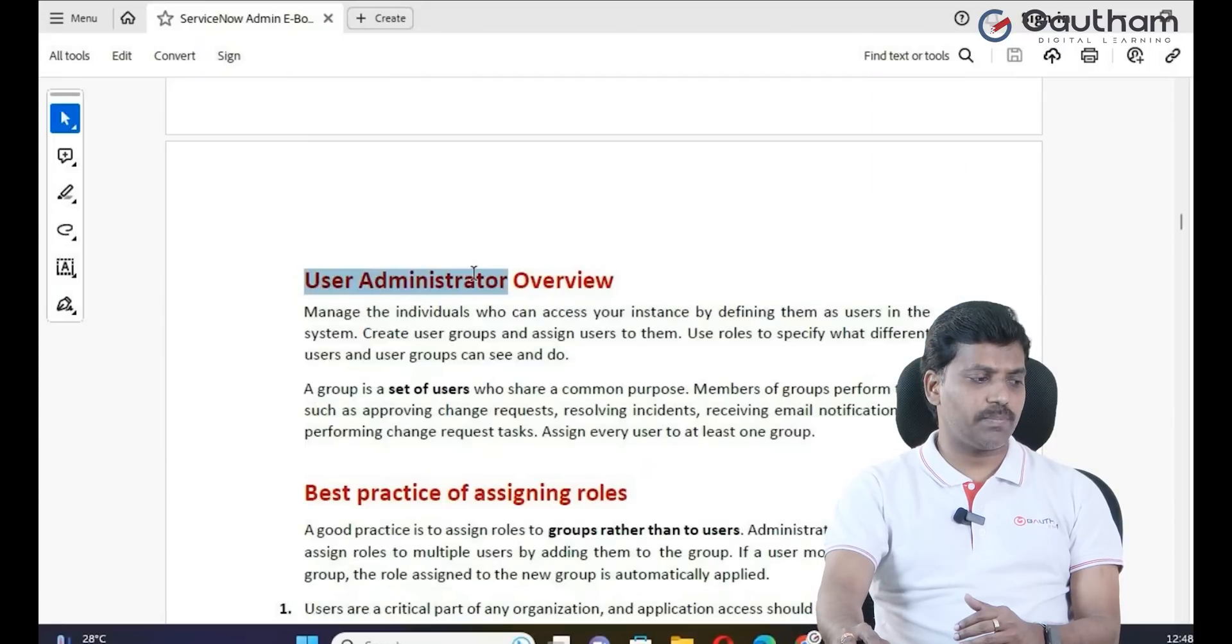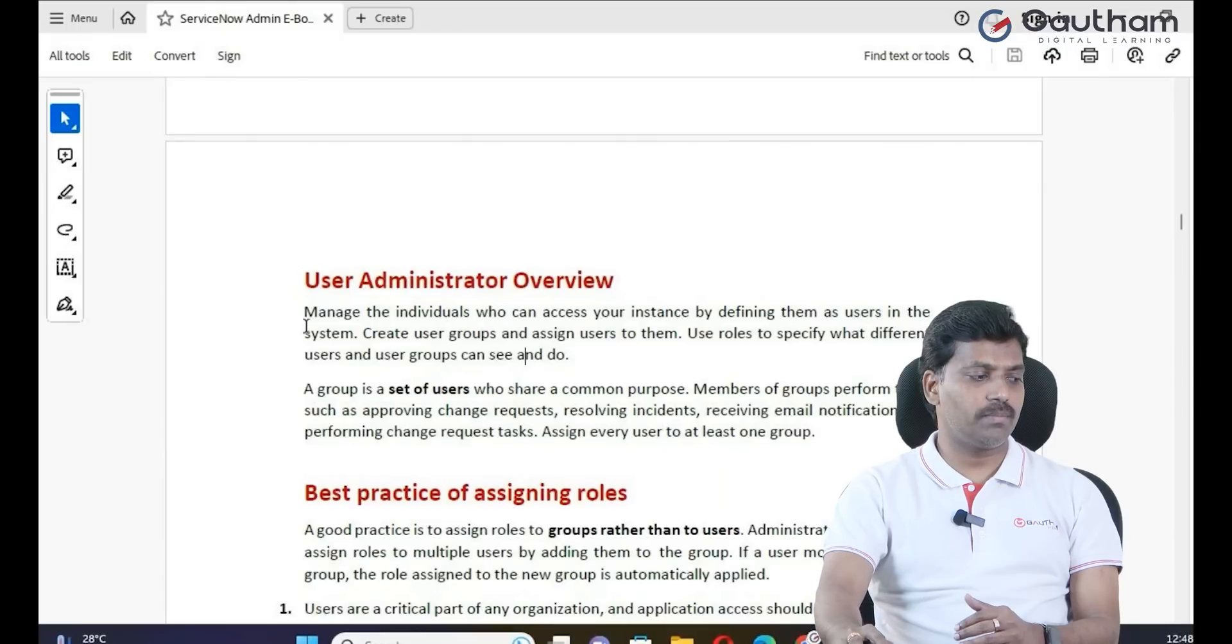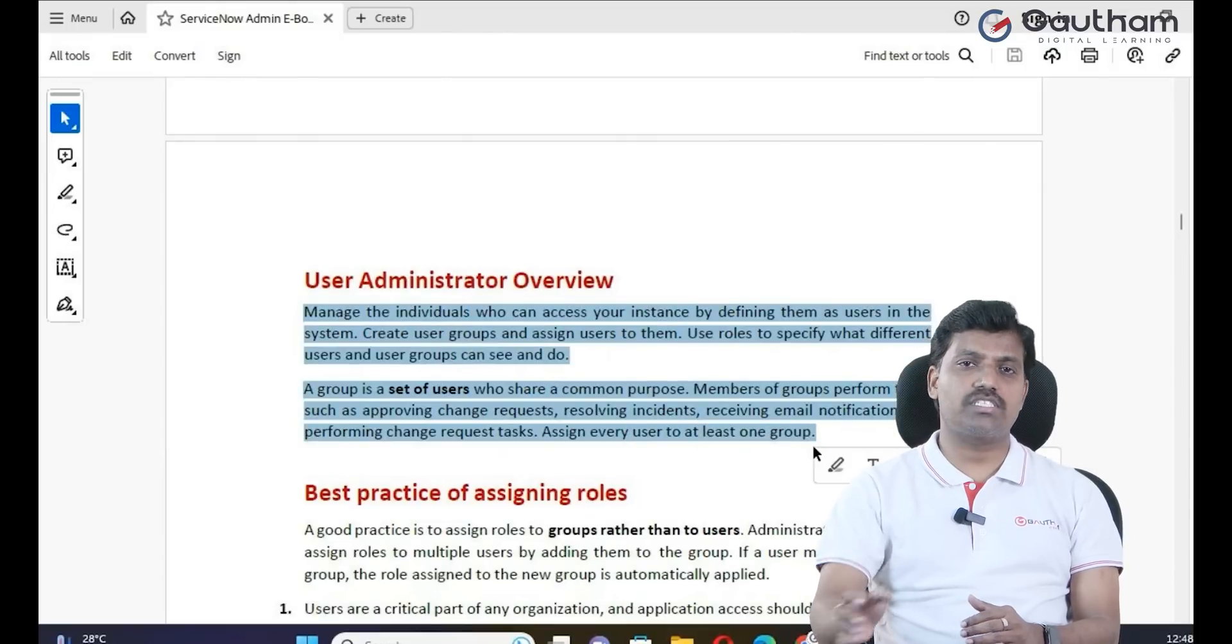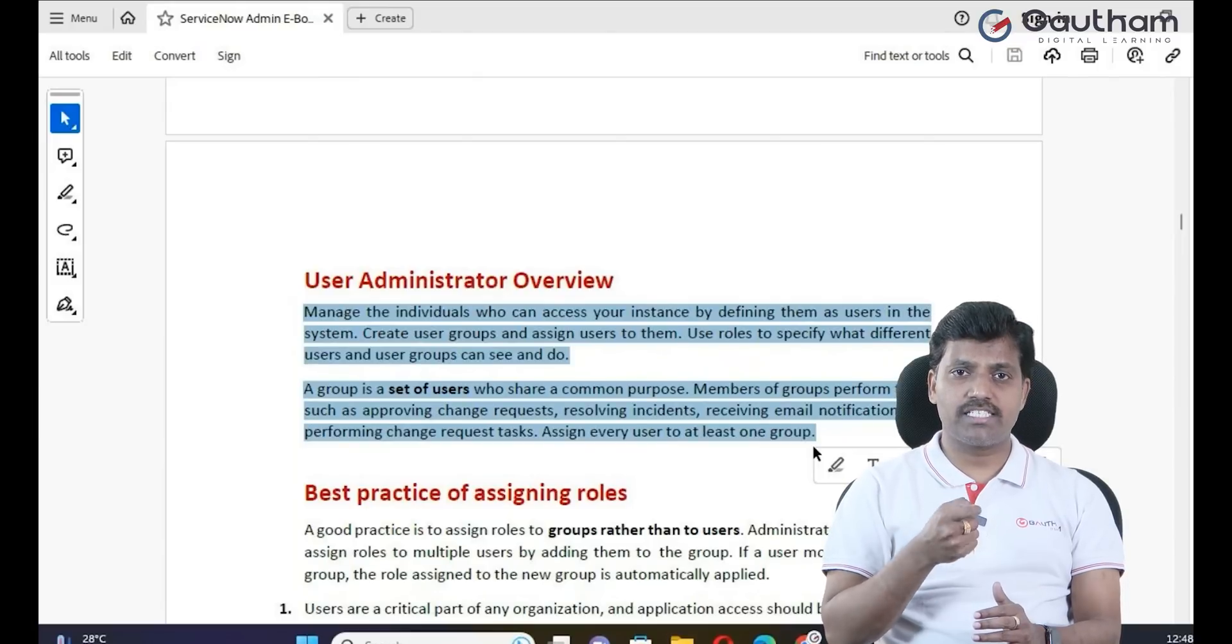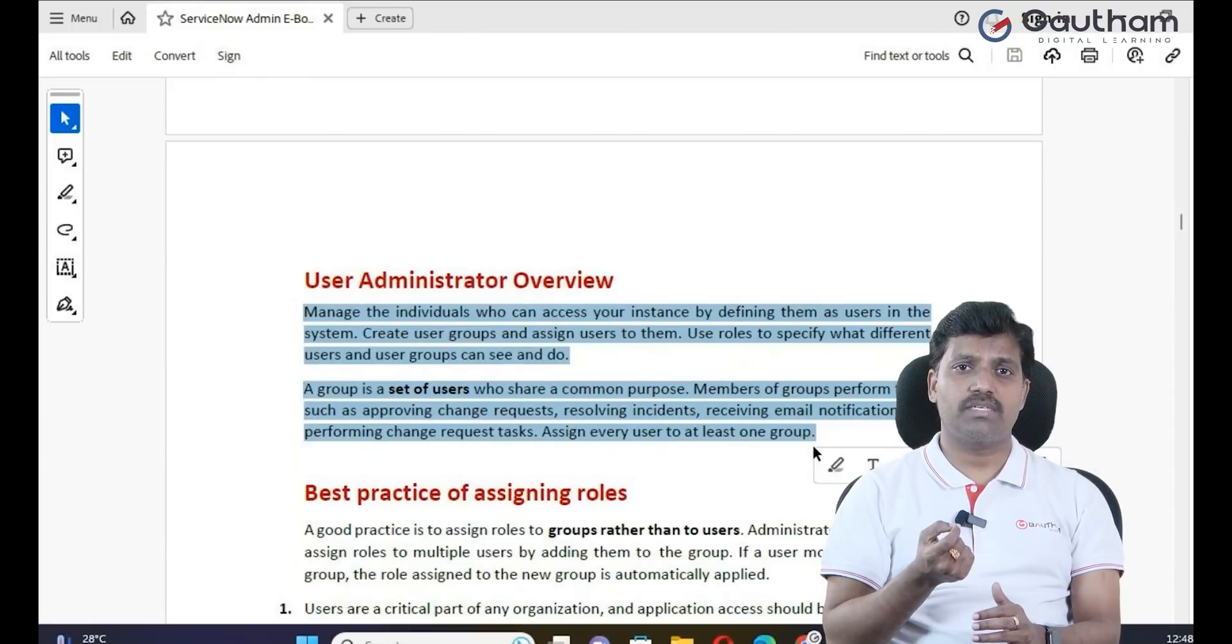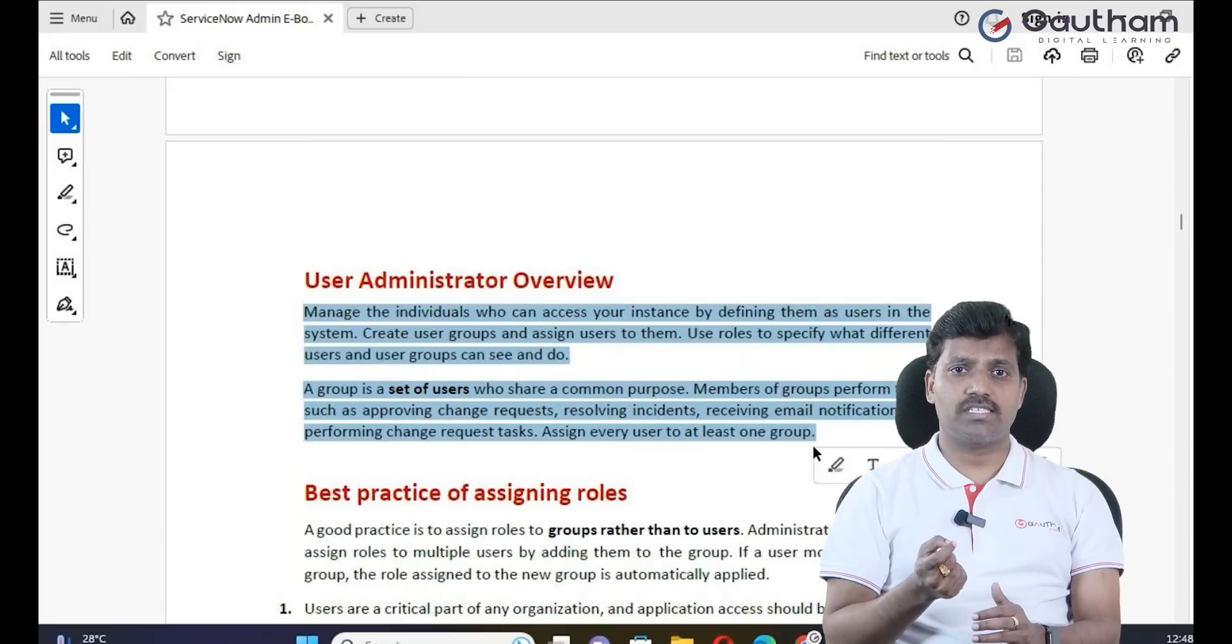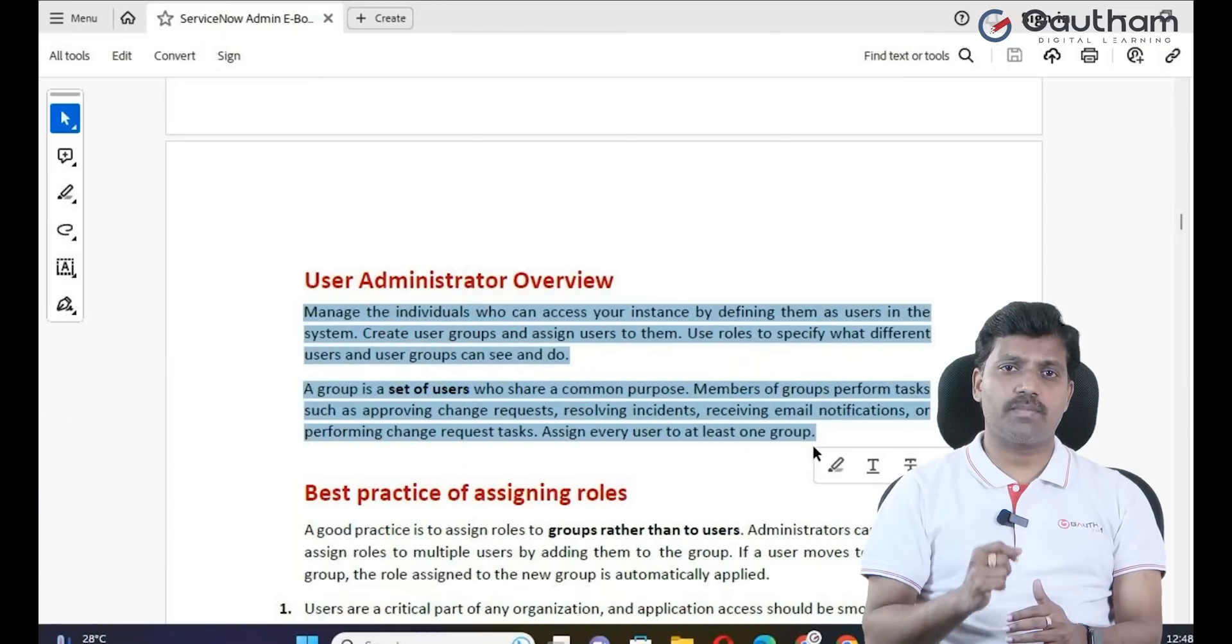I will tell you how to manage users - user create, delete, group create, members create, member roles, delegation create, departments, locations, country, and company records. We'll discuss this one by one.